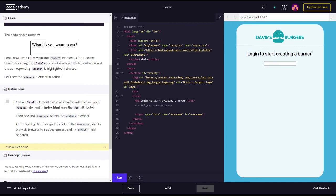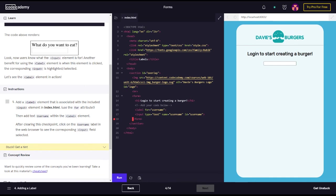So we're going to make it right here. So first, we've got to put our label: label for equals username. Okay. Let's run that.